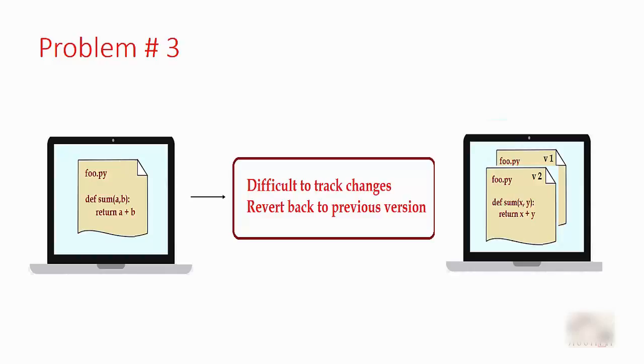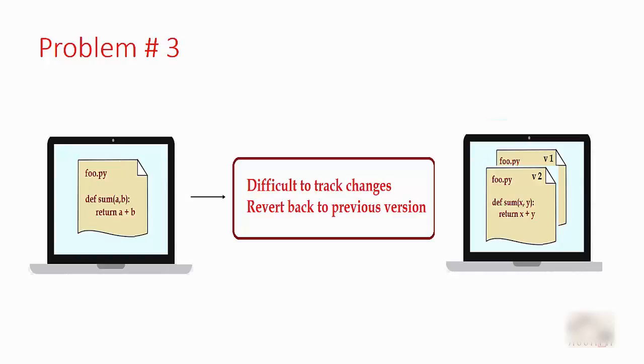The third problem is there is no tracking of versions. Let's say you have your code and it's working fine, and you're making more enhancements or fixing some bugs. You made some changes and it doesn't look good, so you want to go to the previous good version of your code. But there is no way if you have your code on your computer, because the simple file system doesn't give you version tracking. You have all these different issues, especially when you're working on a bigger code base. Version control system solves all these problems. Let's look at these problems one by one and see how VCS solves them.